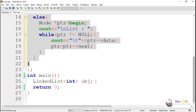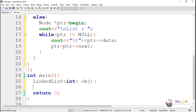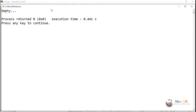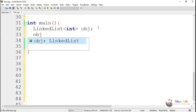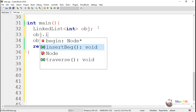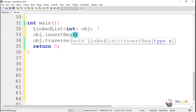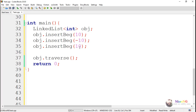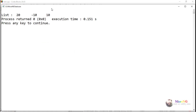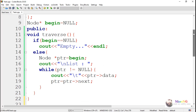In the main method, we can call the traverse method using the object of the linked list class. If we traverse without inserting any values, the linked list will say it's empty. By using any insertion operation — at the beginning, end, or at a position — we can insert values and then traverse.